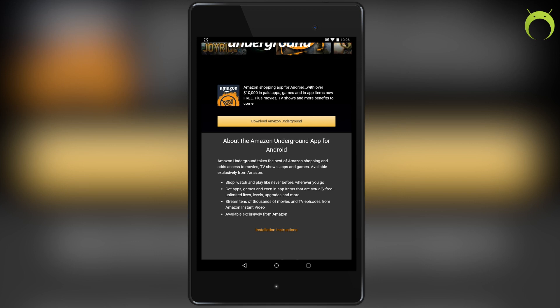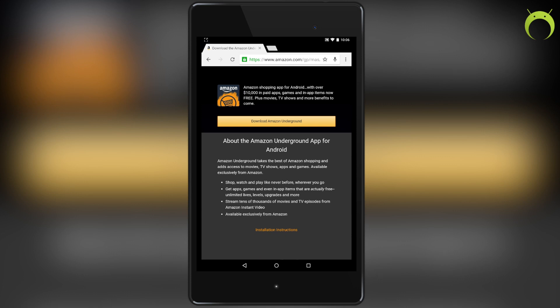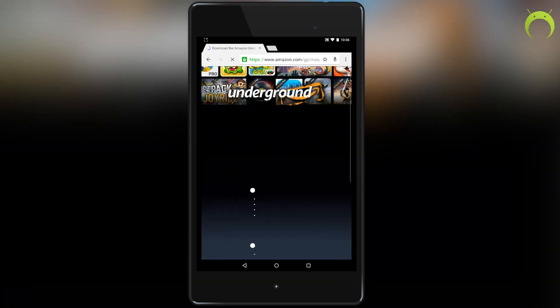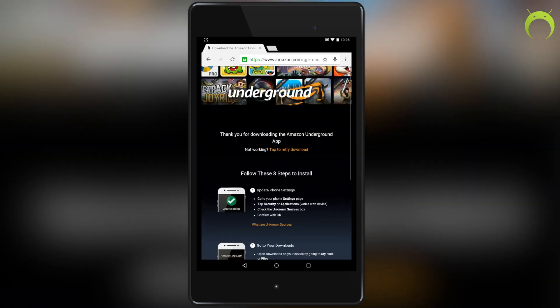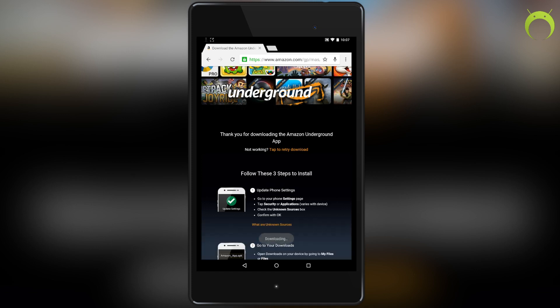To actually download the Amazon Underground app, hit download Amazon Underground and it'll give you this prompt here. Select okay so that you can download the amazon_app.apk. It's completely safe, don't worry about a thing.